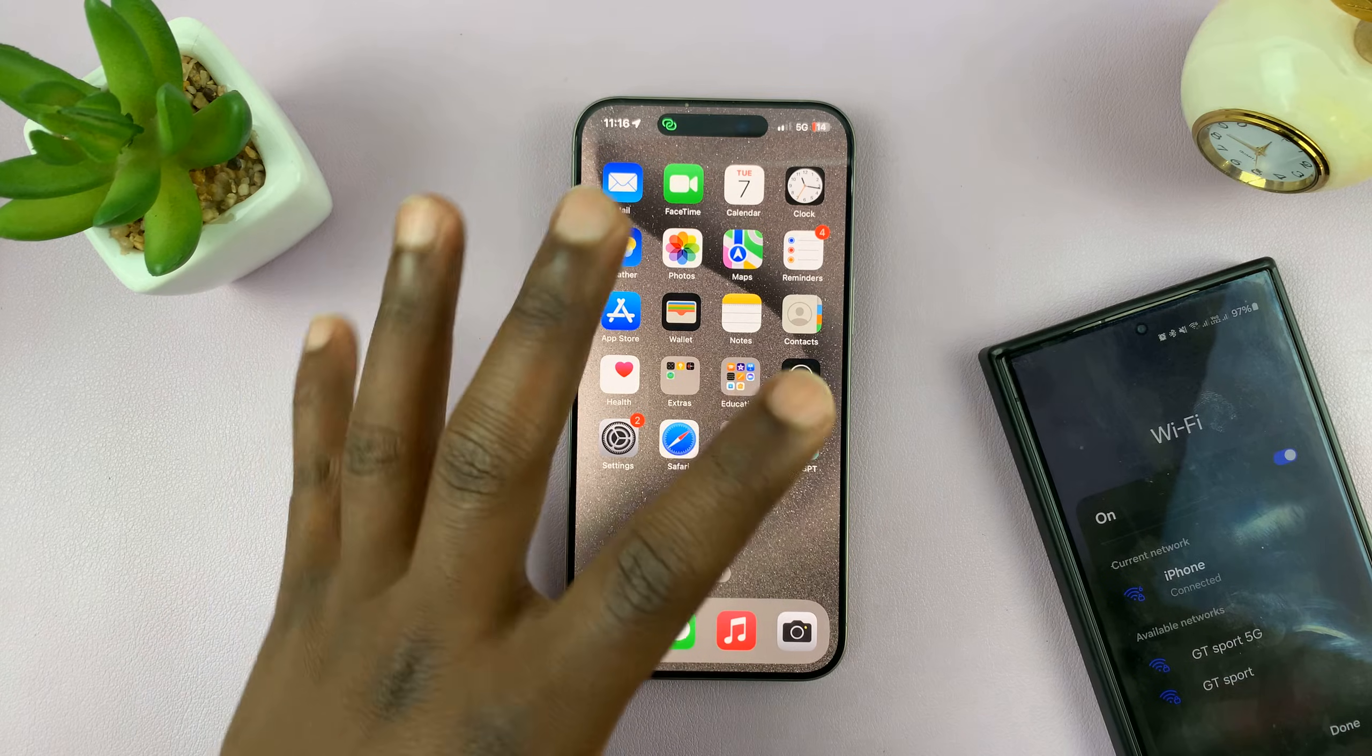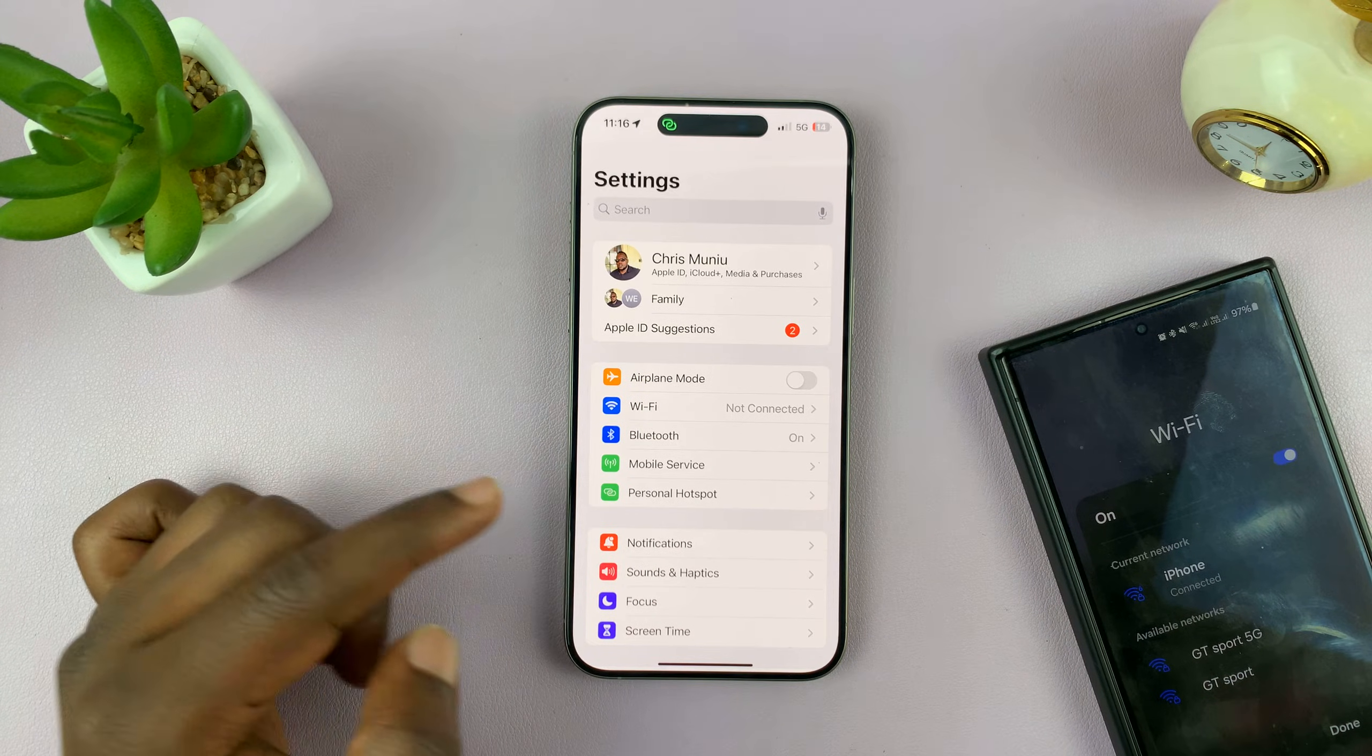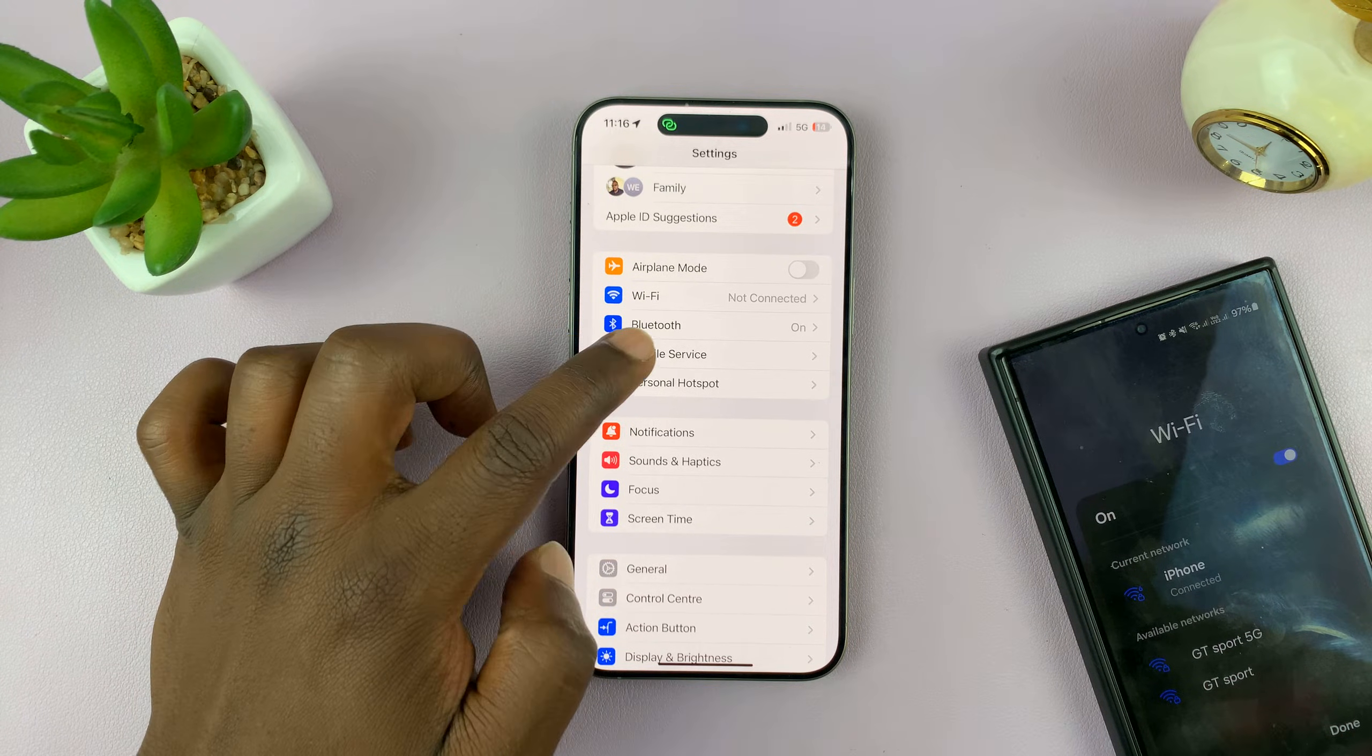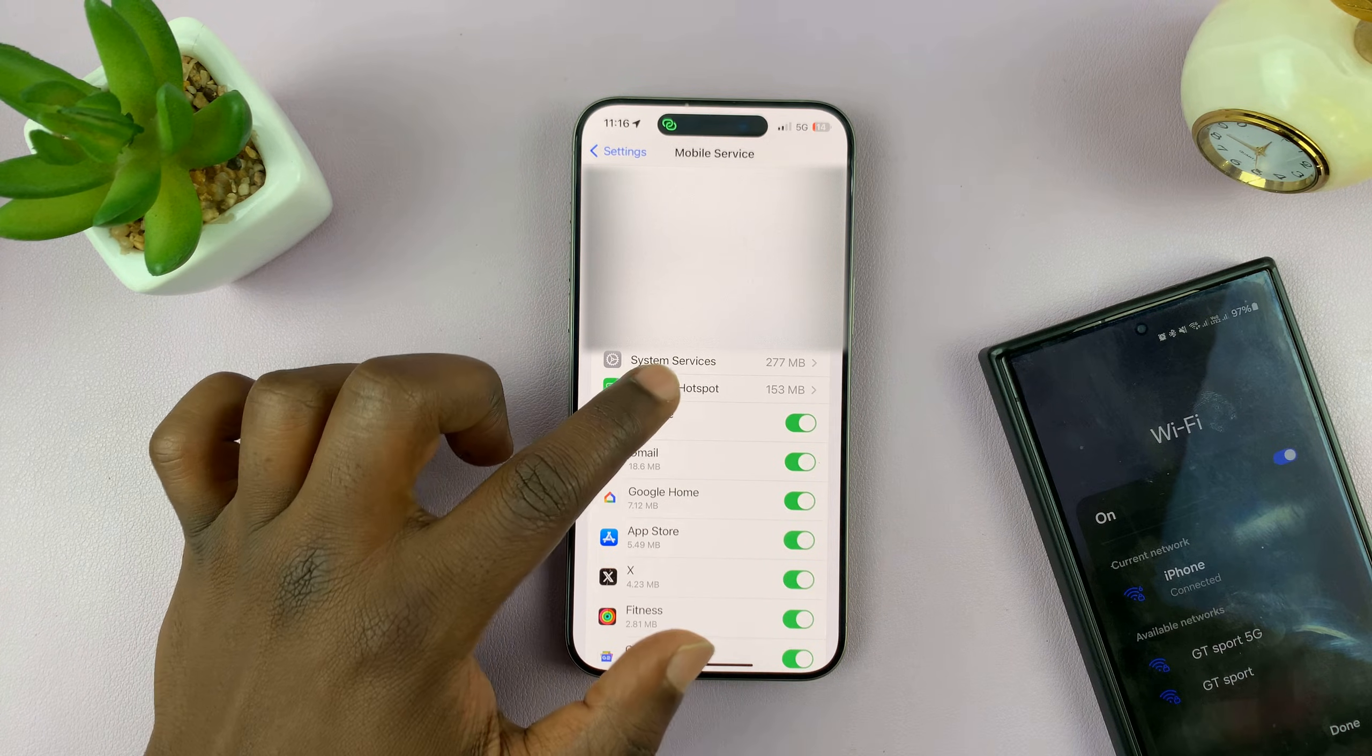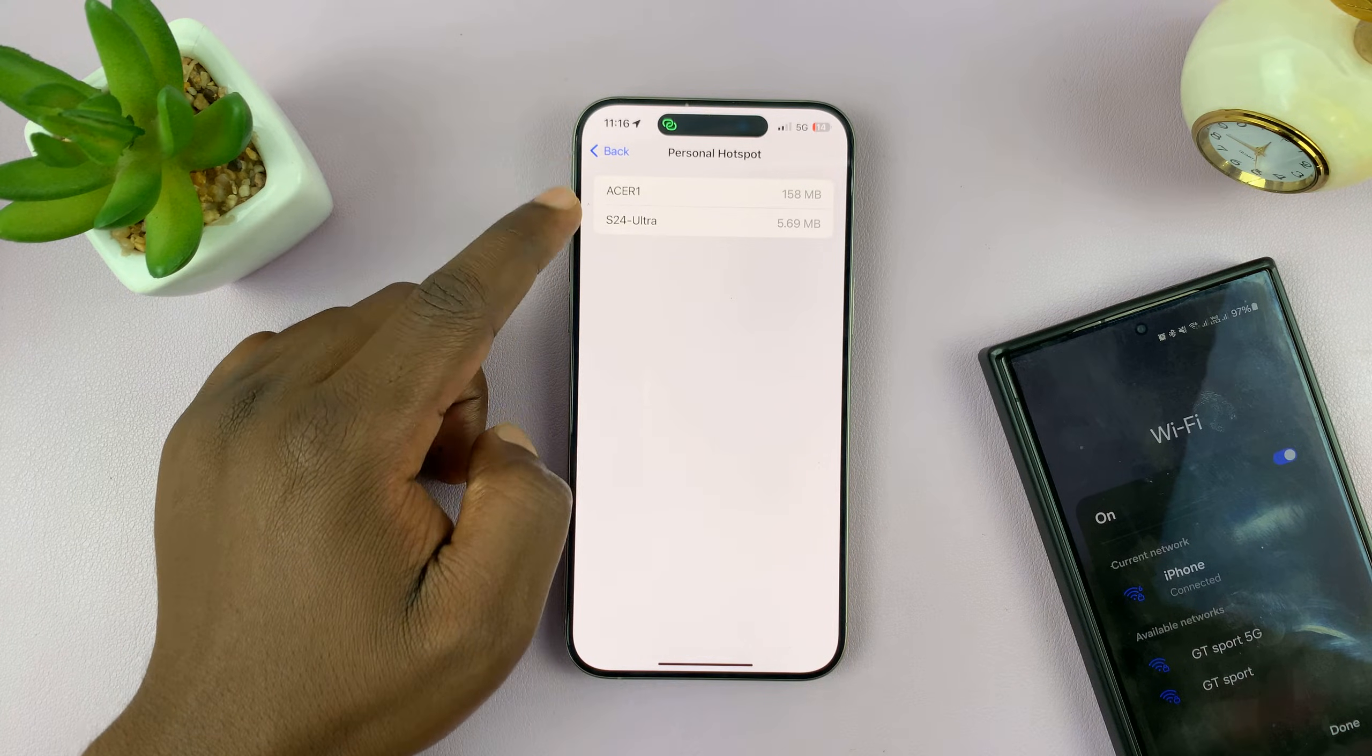There's really no way of removing someone. You can actually see the people connected to your hotspot by going to Settings and then going to Mobile Service or Cellular Data depending on where you are in the world. In this list you should see Personal Hotspot, and if you tap on it you can actually see the devices connected to your hotspot.